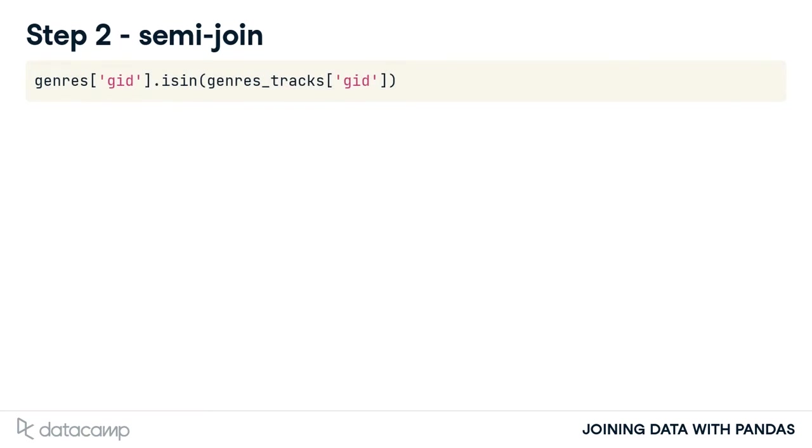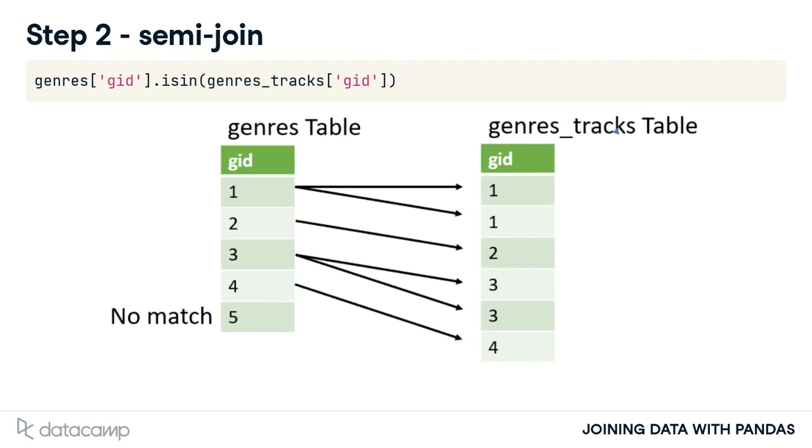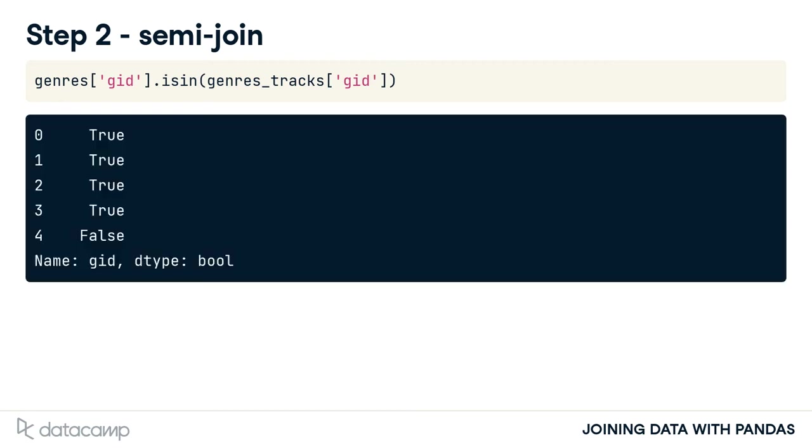For the next step in the technique, let's focus on this line of code. It uses a method called isin, which compares every GID in the genres table to the GID in the genres_tracks table. This will tell us if our genre appears in our merged genres_tracks table. This line of code returns a Boolean series of true or false values.